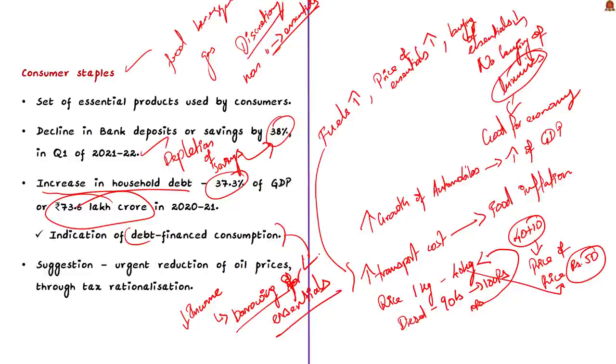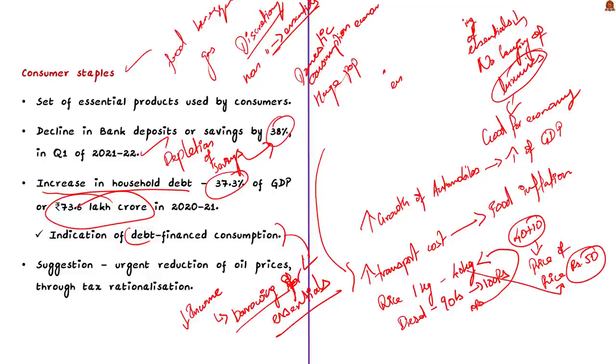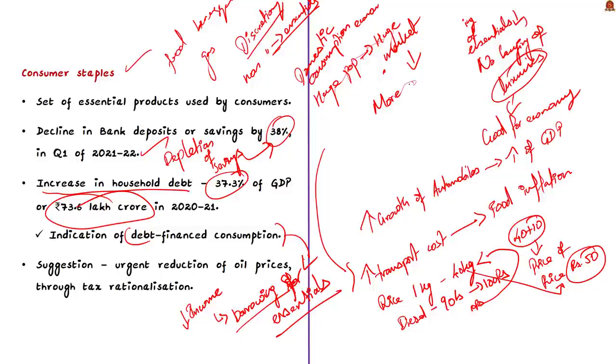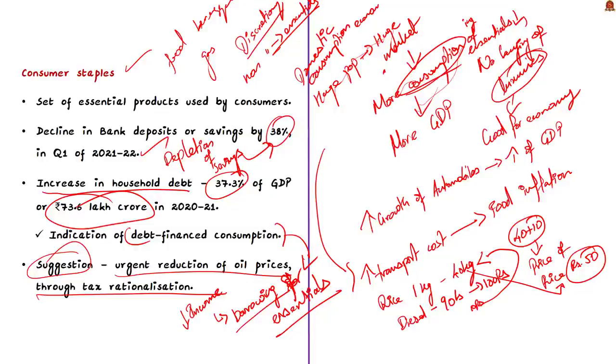Coming back to the discussion, the research team also observed a decline in bank deposits by 38 percentage in Q1 of 2021-2022. This is a very bad indicator because it means people are taking their money out for spending. The amount of savings available with people has been depleting and this has led to an increase in household debt to 37.3 percentage of GDP or 73.6 lakh crore. In this pandemic there is reduction in income and some lost their jobs. So to meet non-discretionary expenses, households are pushed to borrow. There is an indication of debt financed consumption. This is a very bad sign.